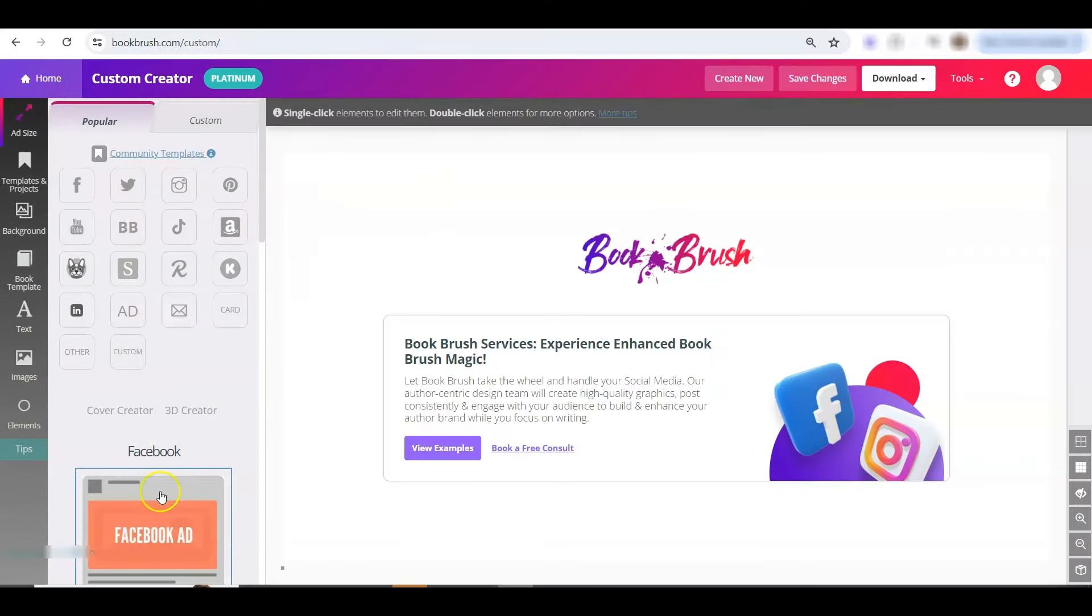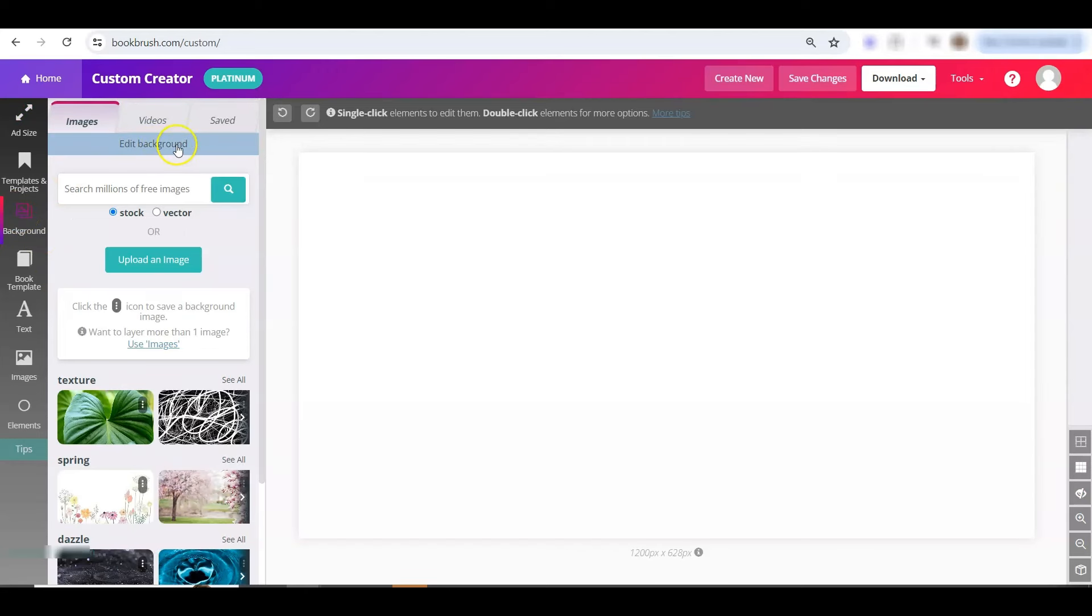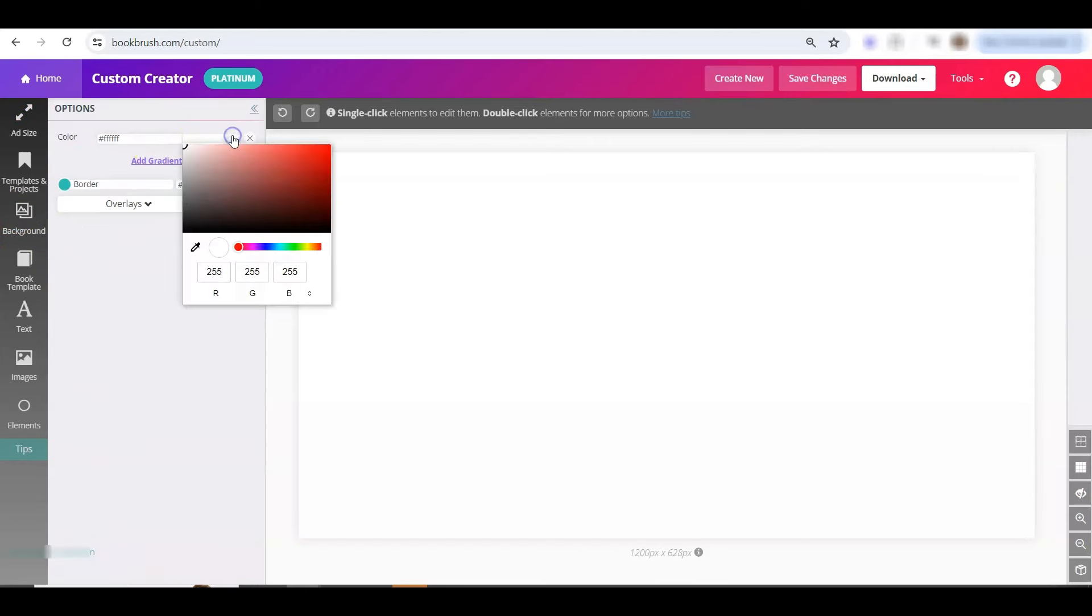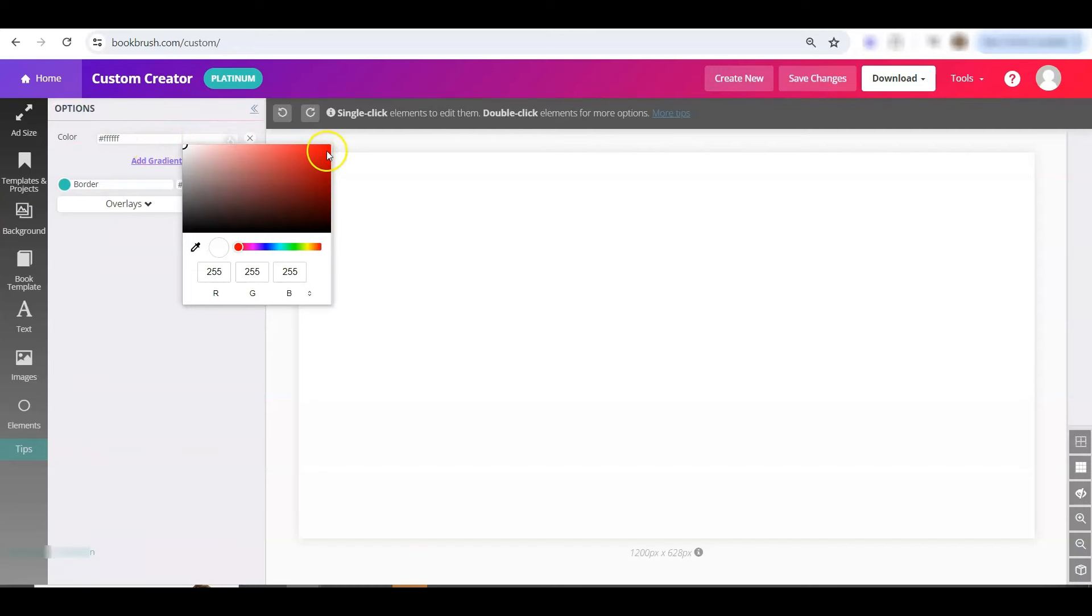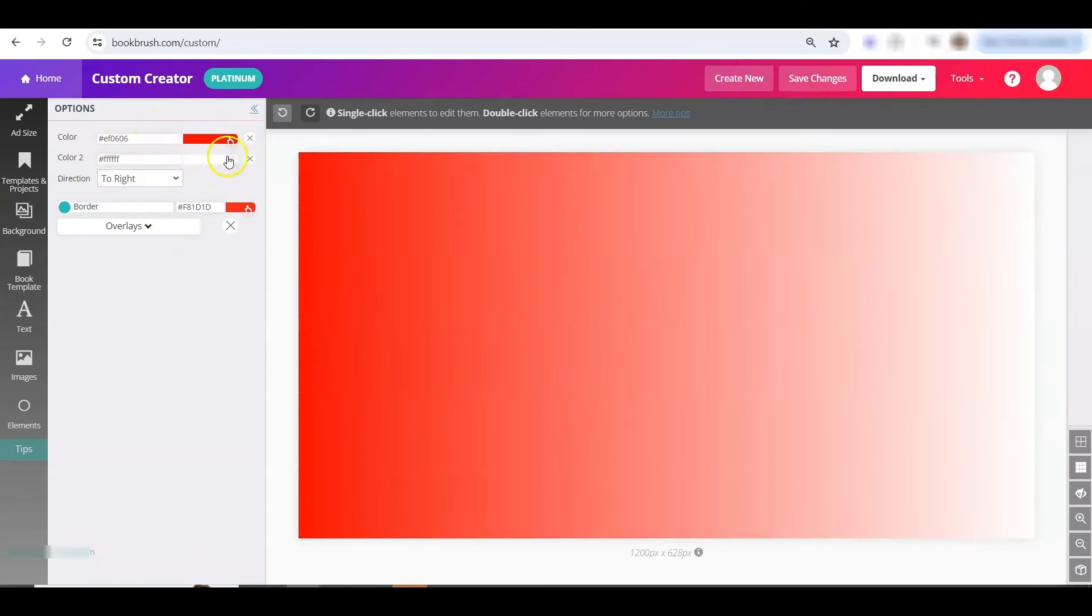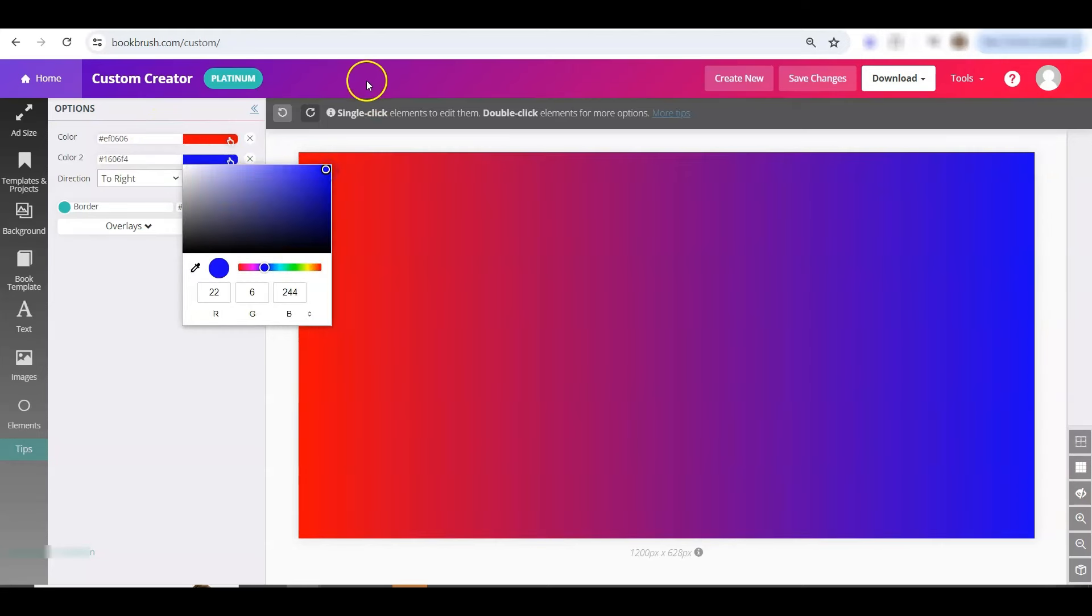First we'll look at gradient color in the background. I'm choosing a Facebook ad size, going to the left to background, click in the top stripe edit background, we'll choose one color, and here's where it gets cool. Click add gradient, and we'll choose a bright blue, and now you have the awesome gradient look.